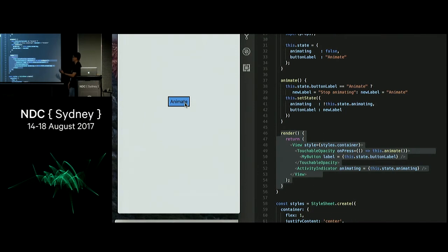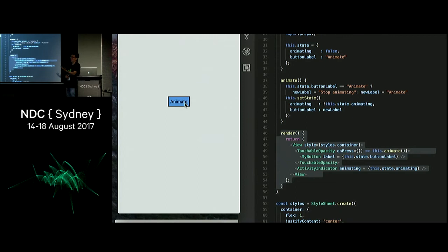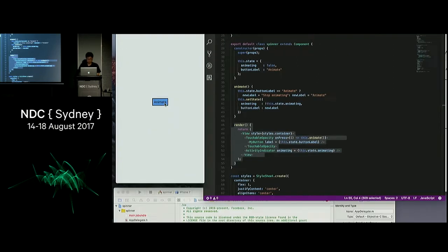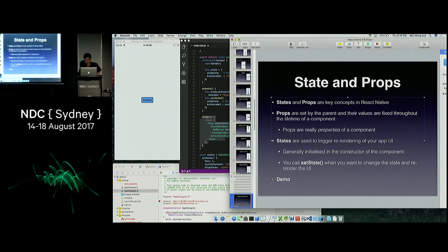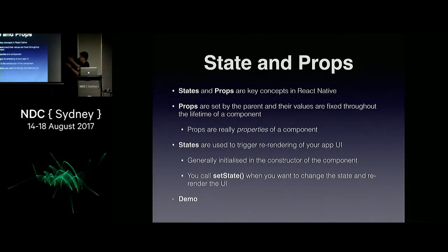This is the main hurdle for people coming from an Xcode background. When you come to React Native you just have to get used to the new paradigm of thinking — the new way of updating your UI. In Xcode you're familiar with IB outlets and IB actions, but once you get past that stage everything is pretty straightforward.